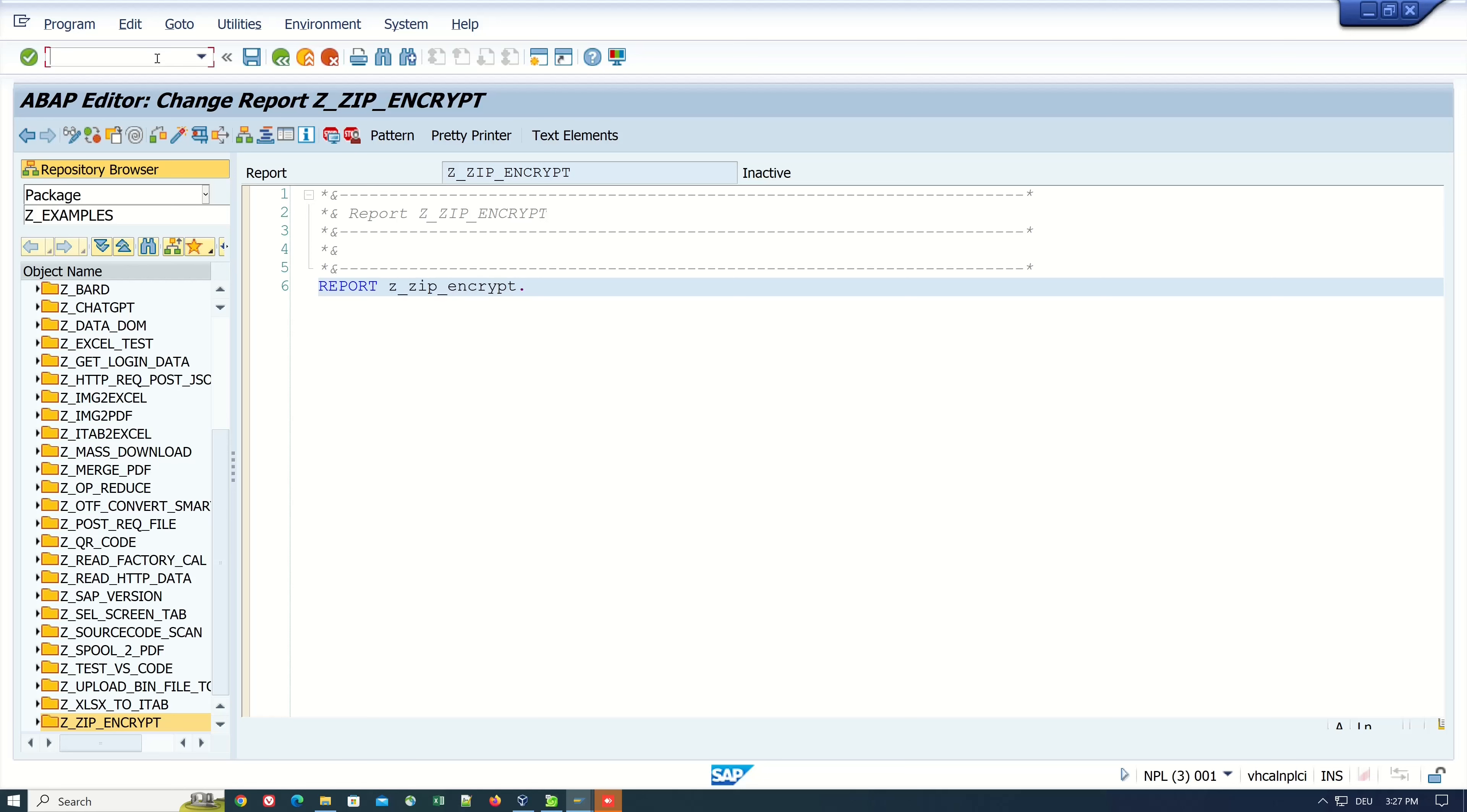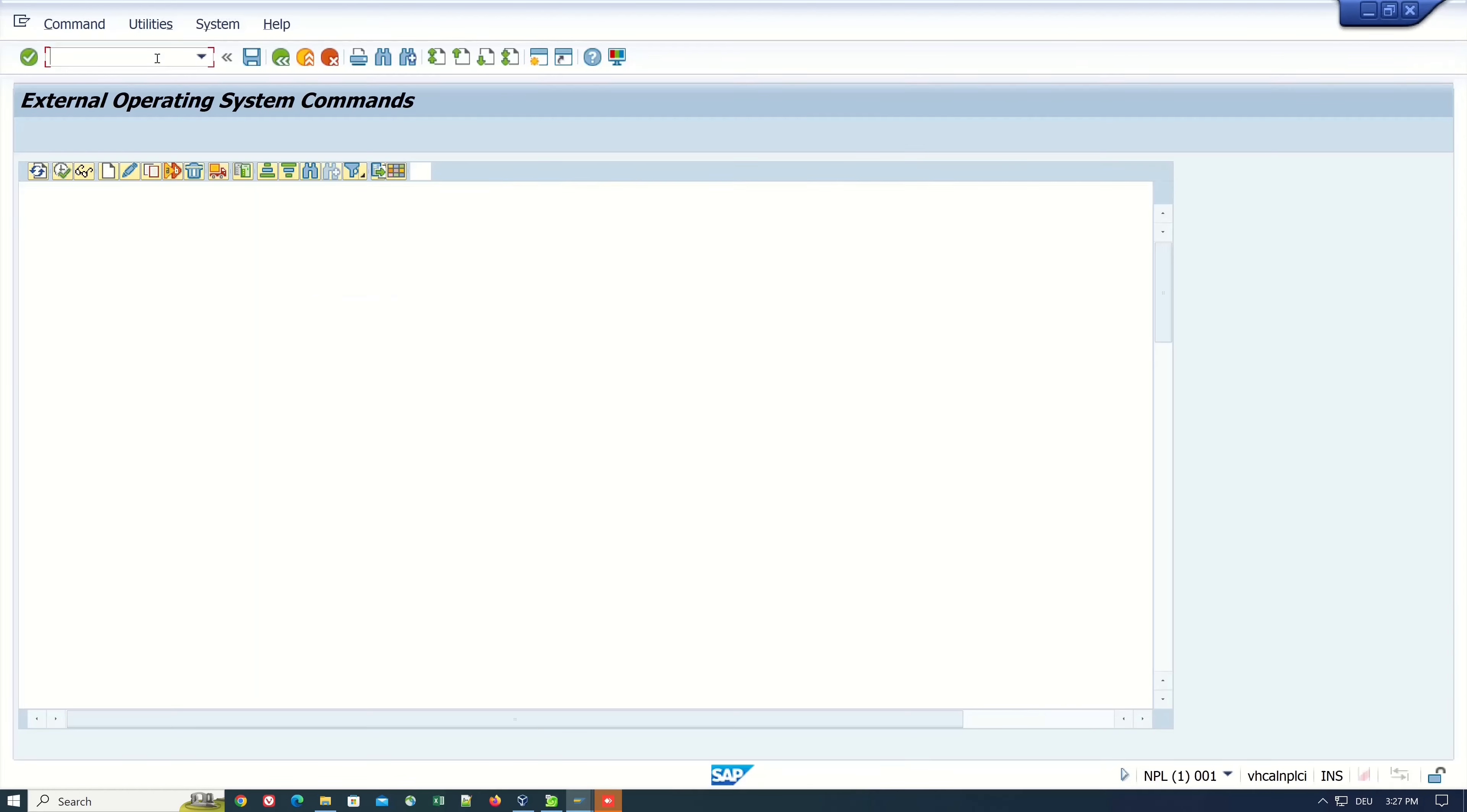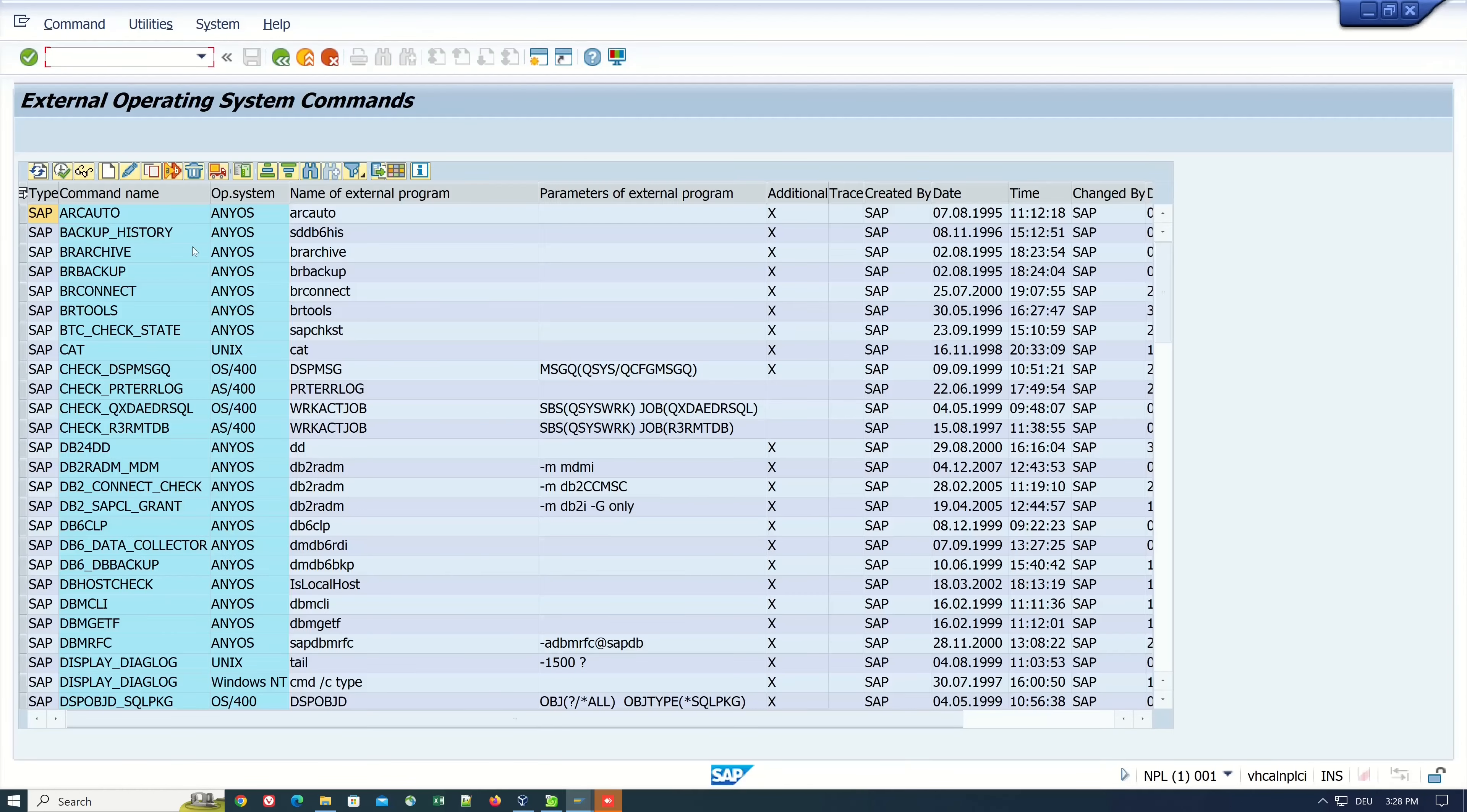With this transaction we can call operating system commands. Here we see a list of defined operating systems.